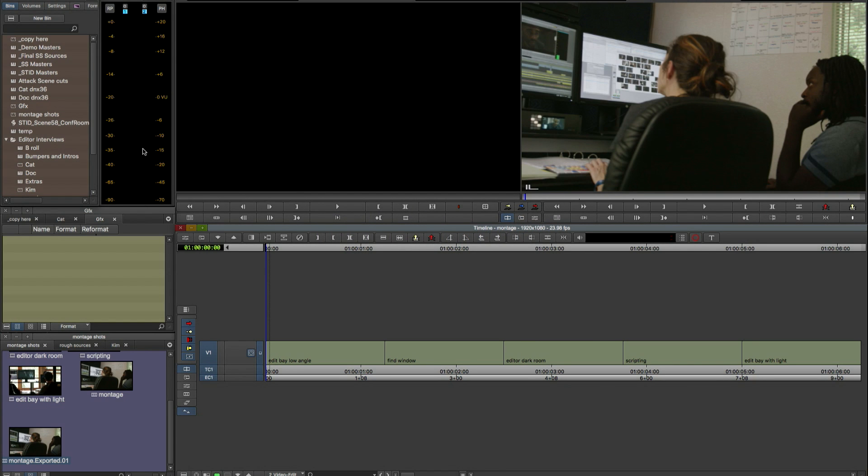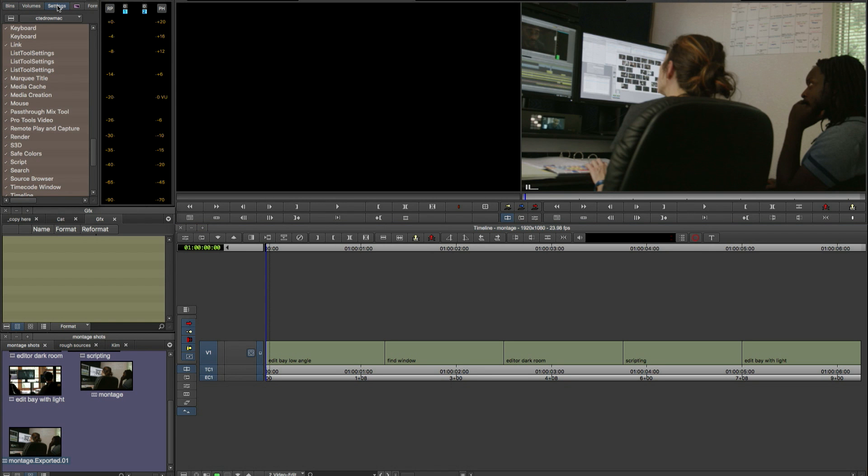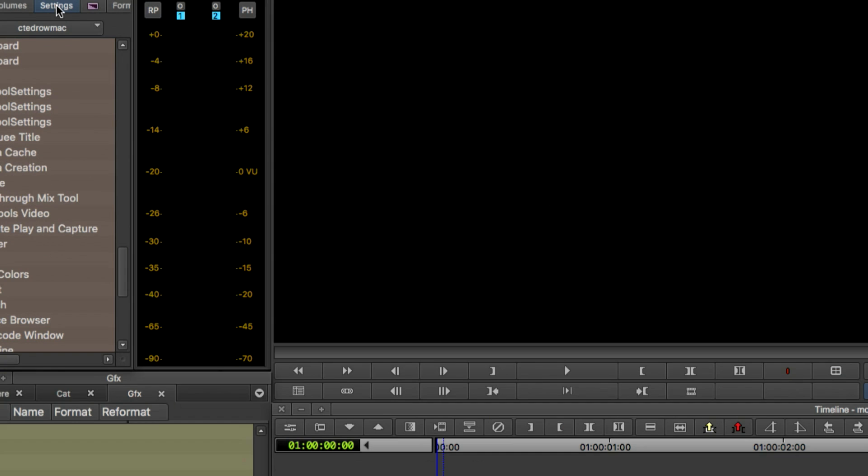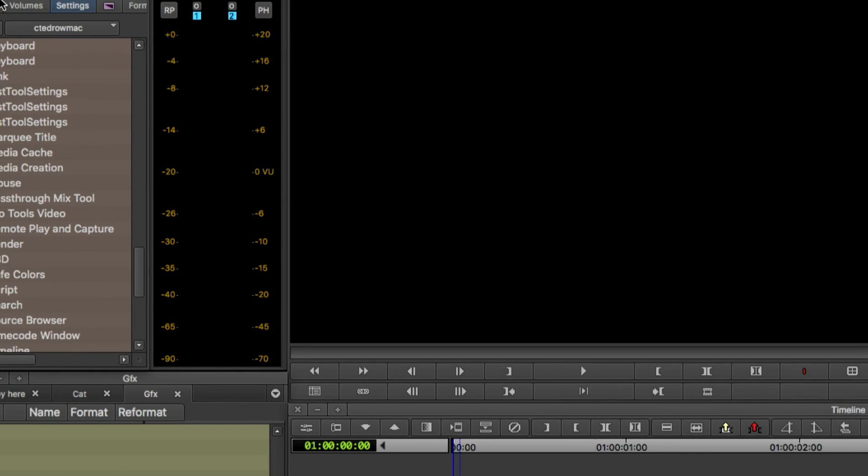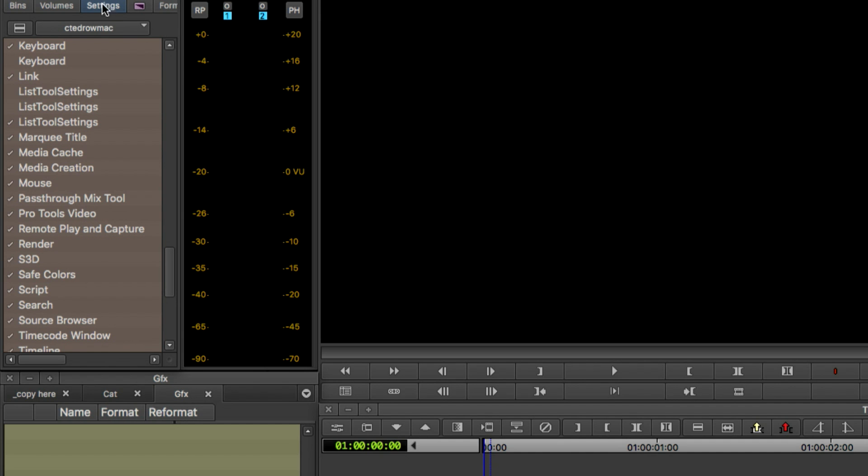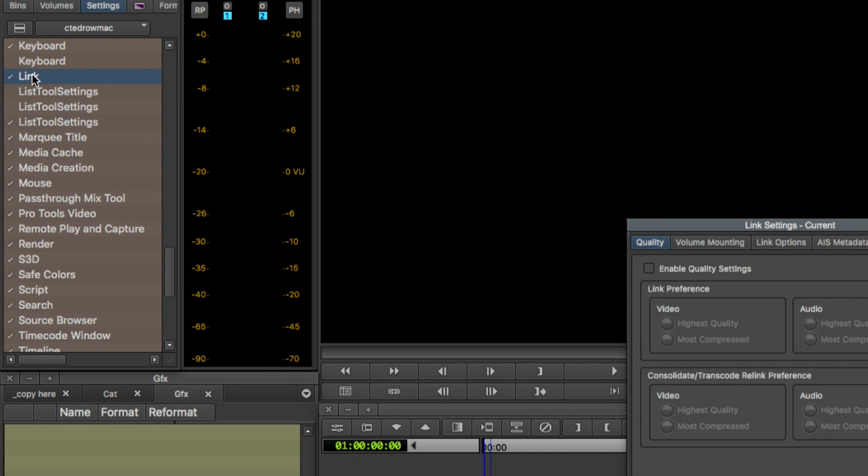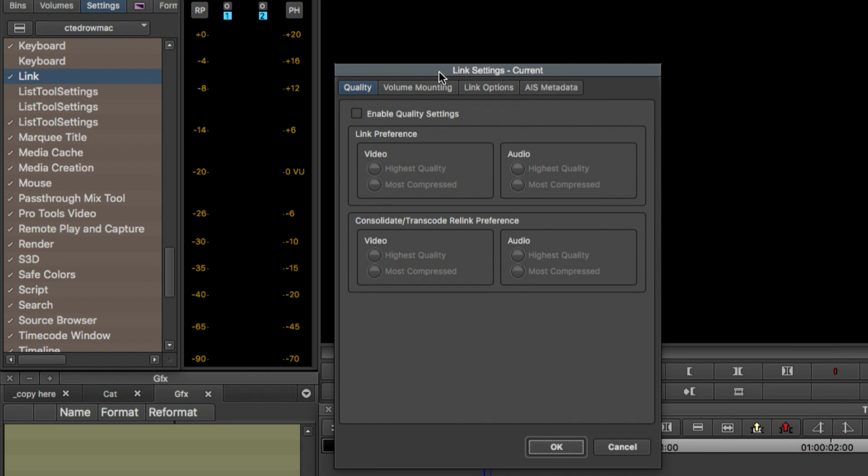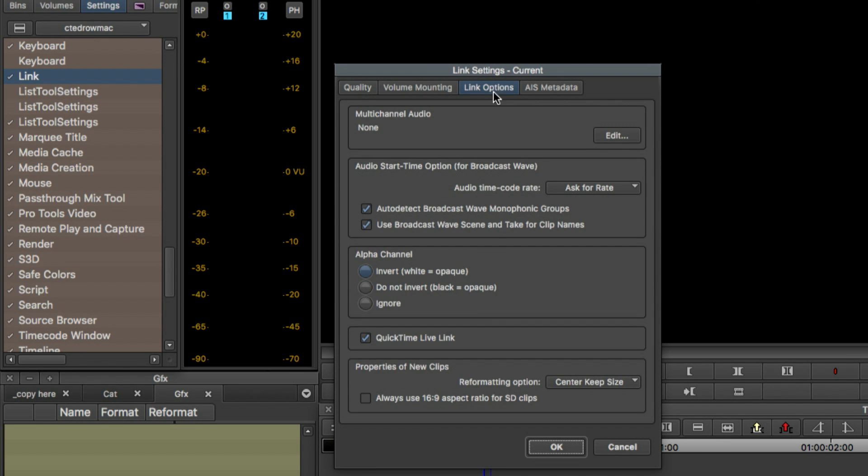Now the first thing we need to do is this is very important. So we need to go into our settings window into our link settings and enable our QuickTime Live Link settings. That's in the link options tab. And you'll see here I already have it enabled. So you want to make sure that QuickTime Live Link is checked in order for this workflow that I'm about to show you to work.